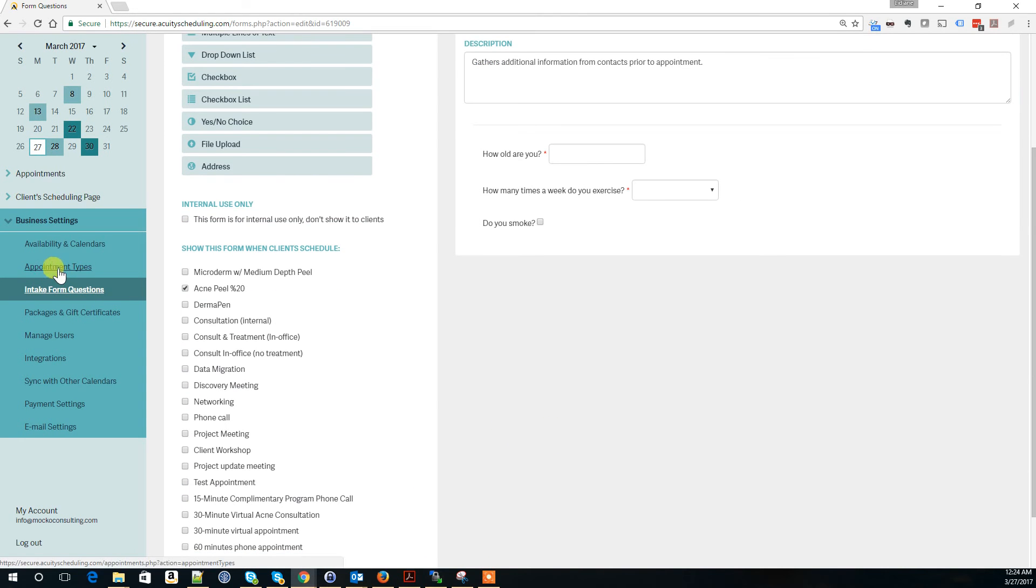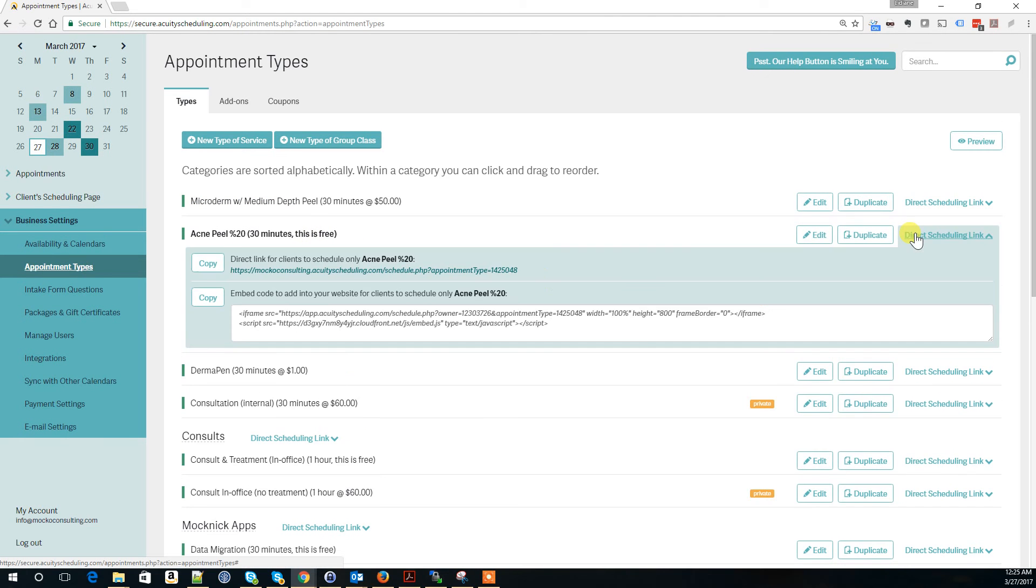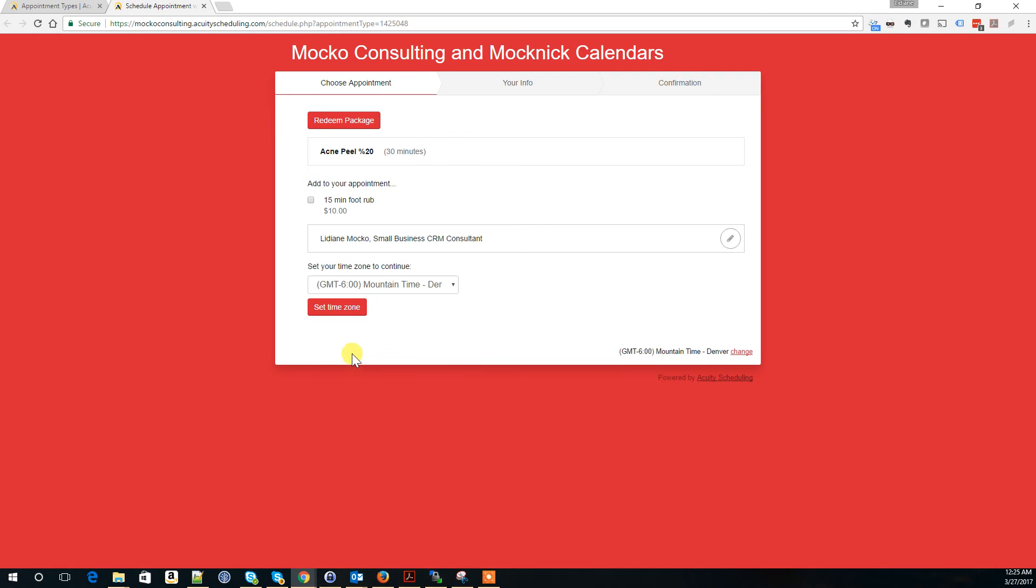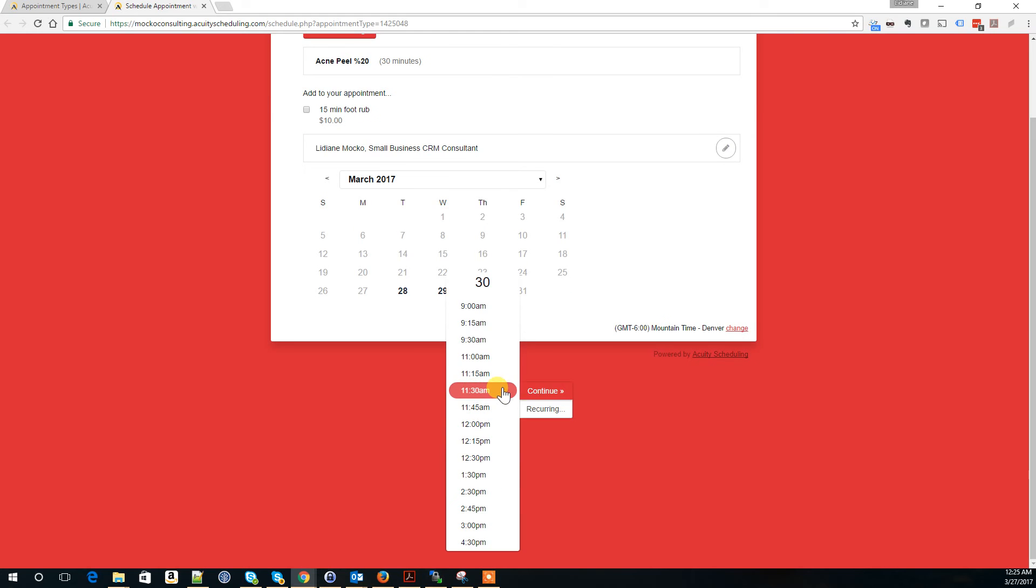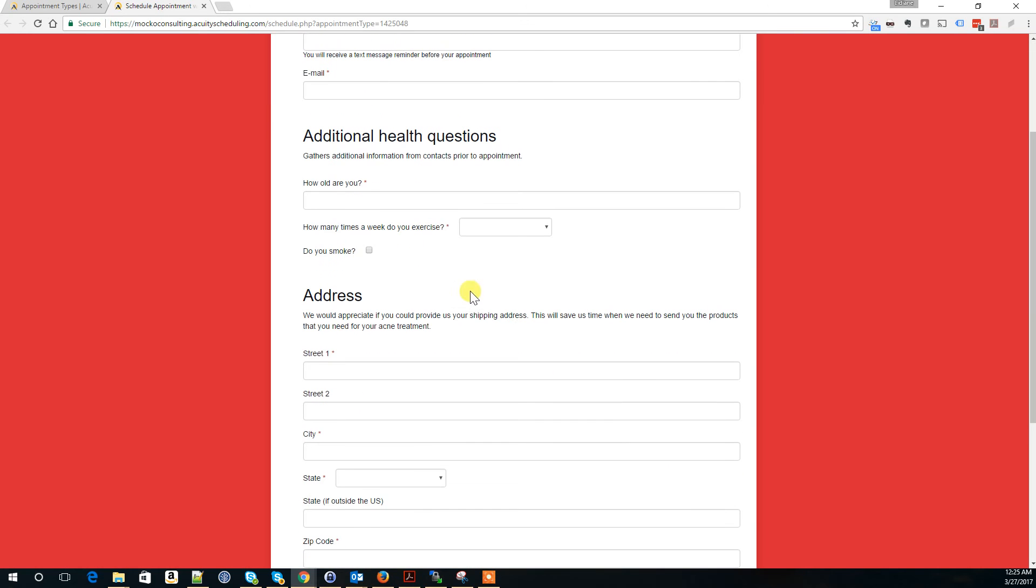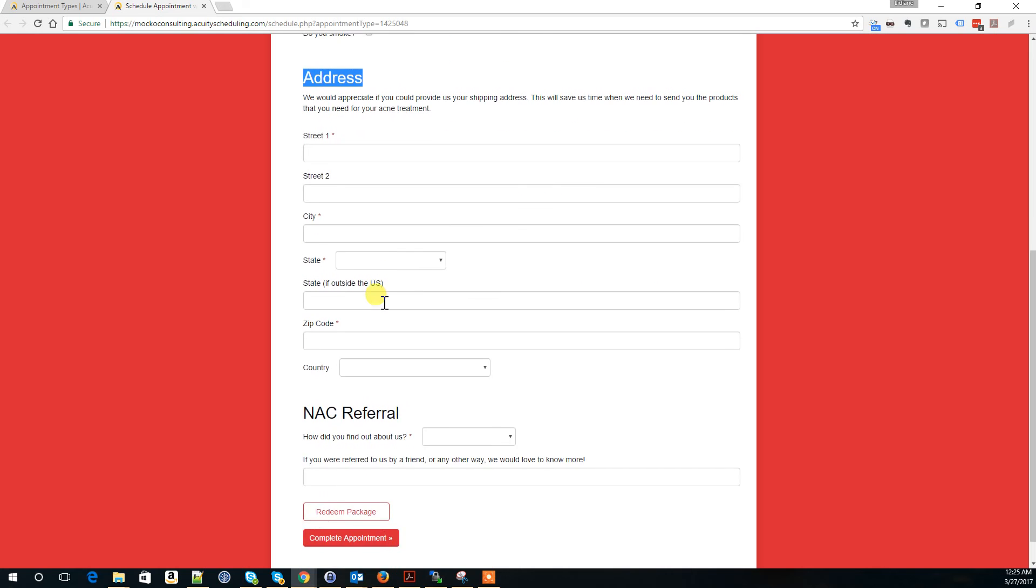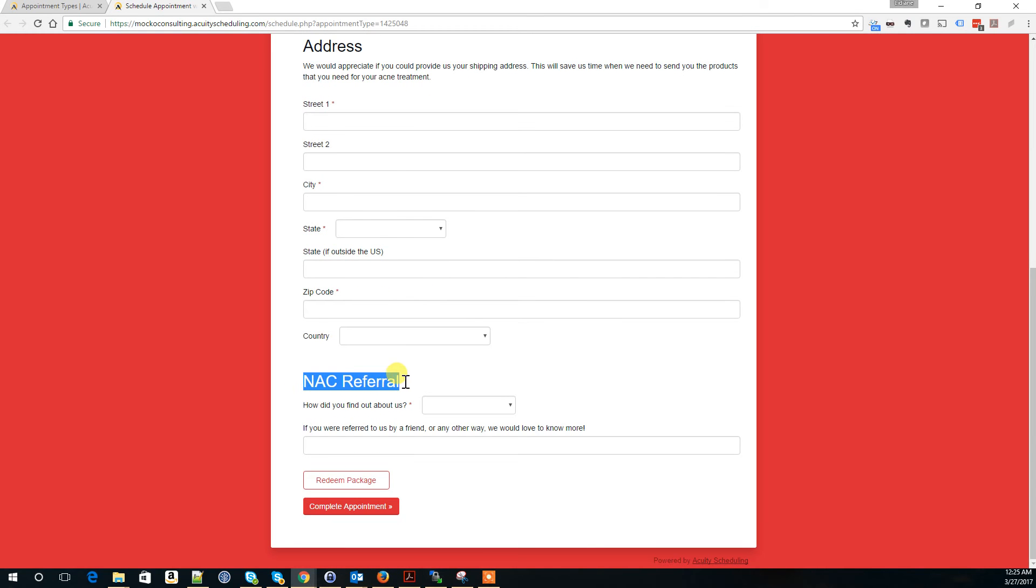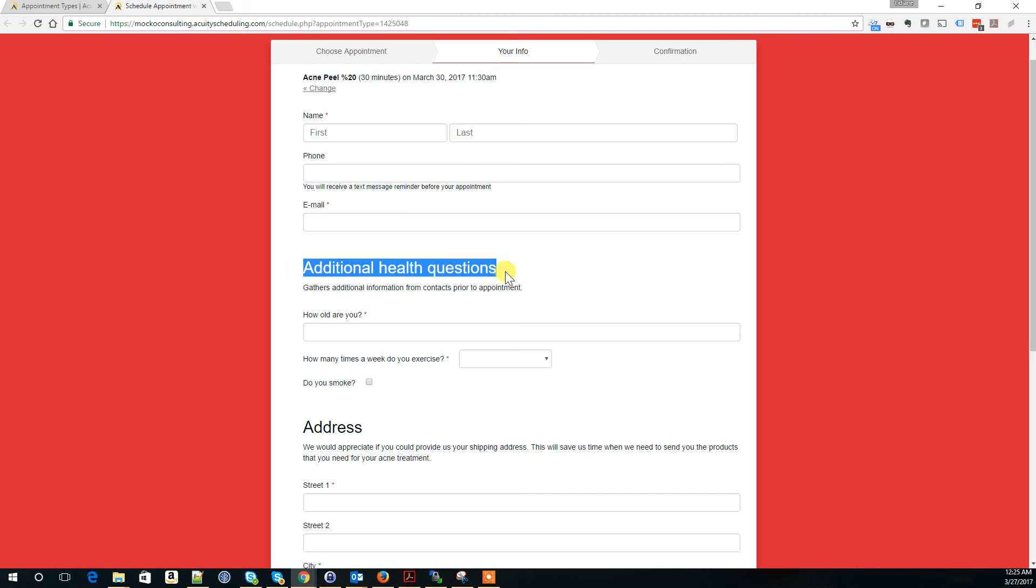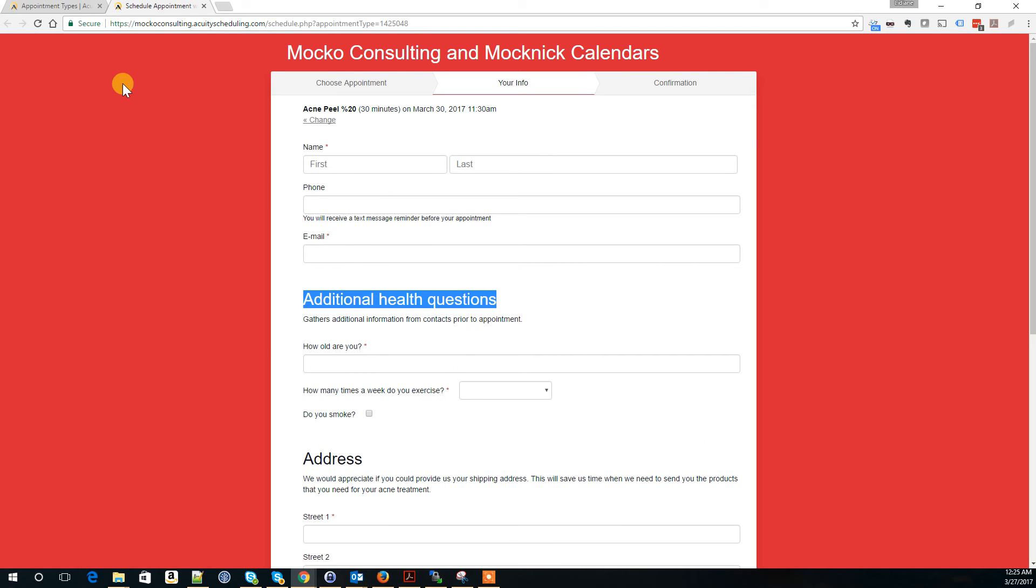Now if I go to appointment types, select this Acne Peel, and click the scheduling link to schedule an appointment. Here are my additional health questions. I also have an address form connected. These are all different forms attached to this appointment type.